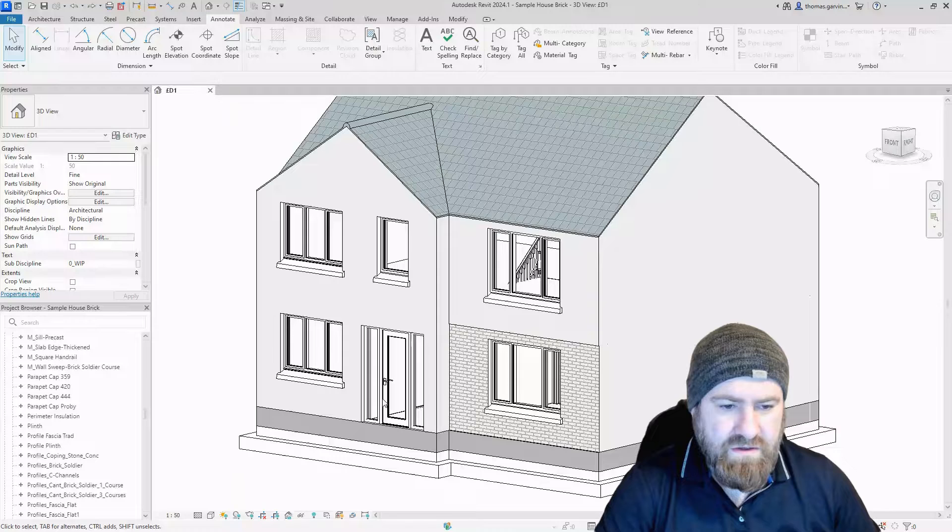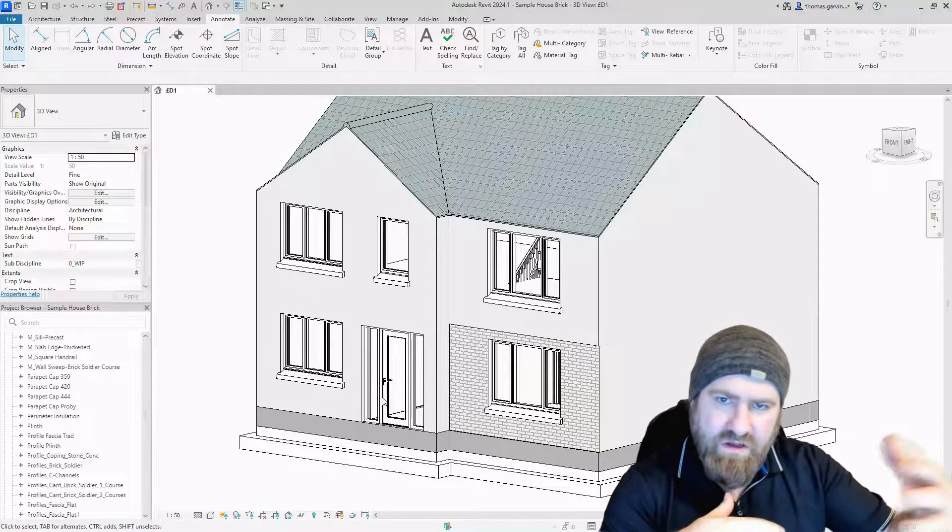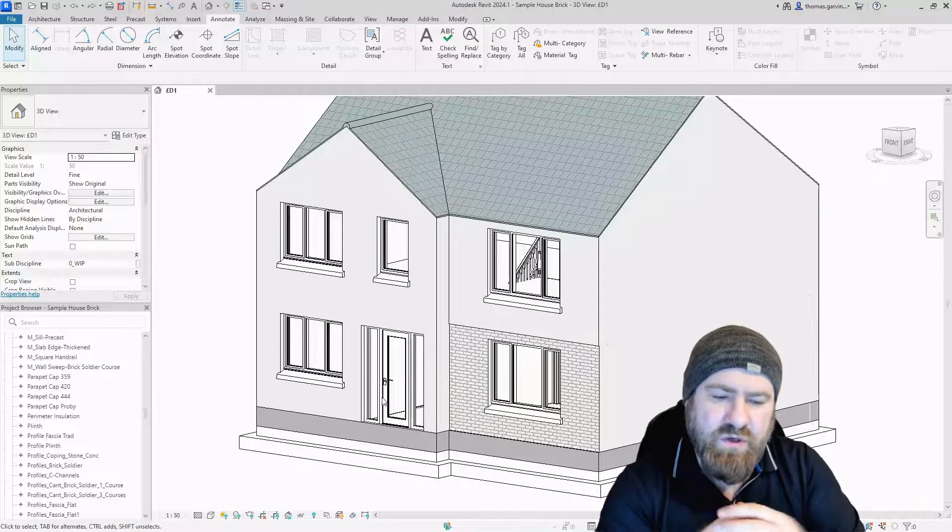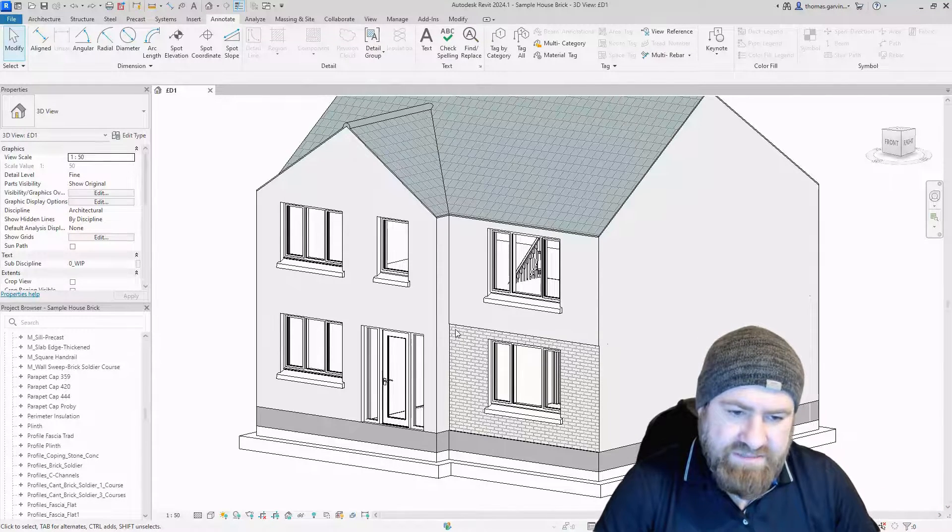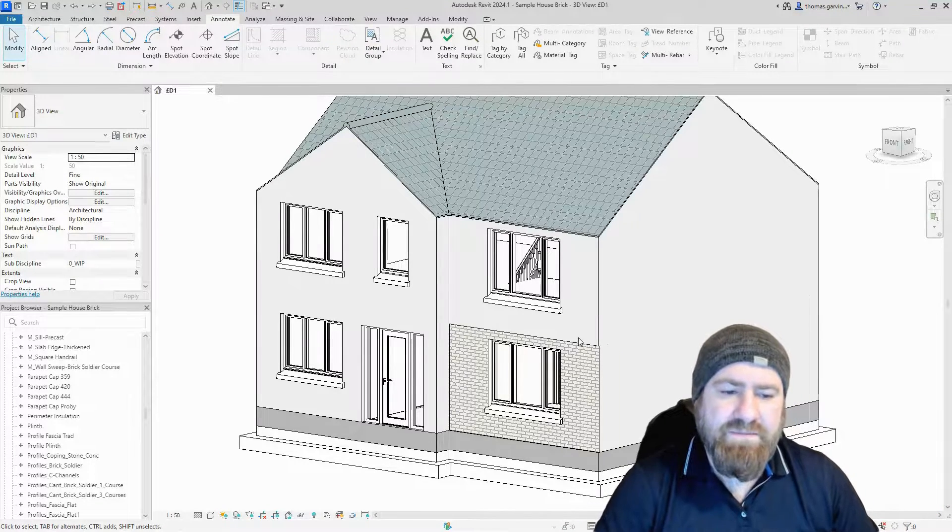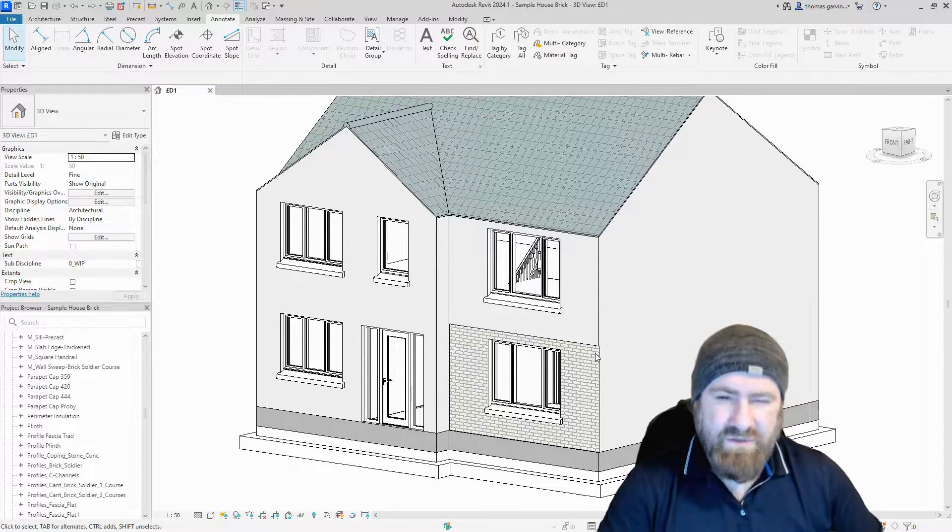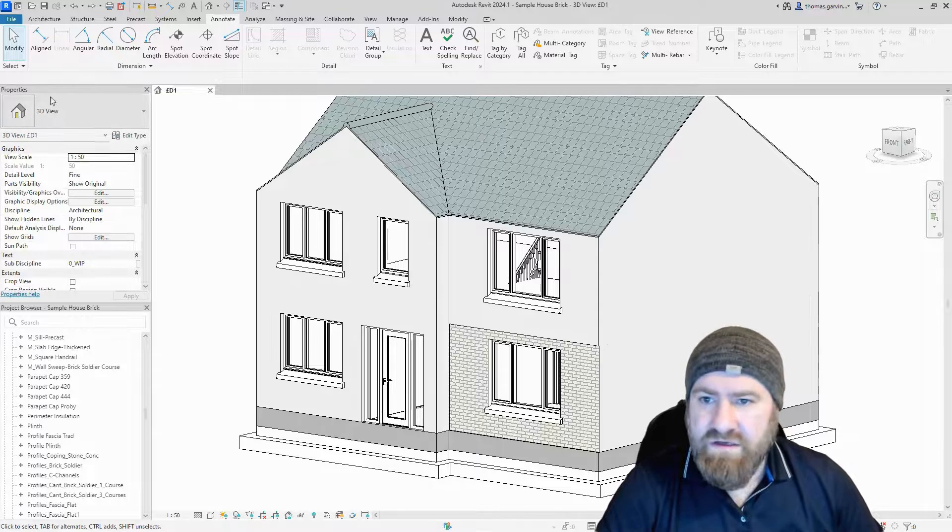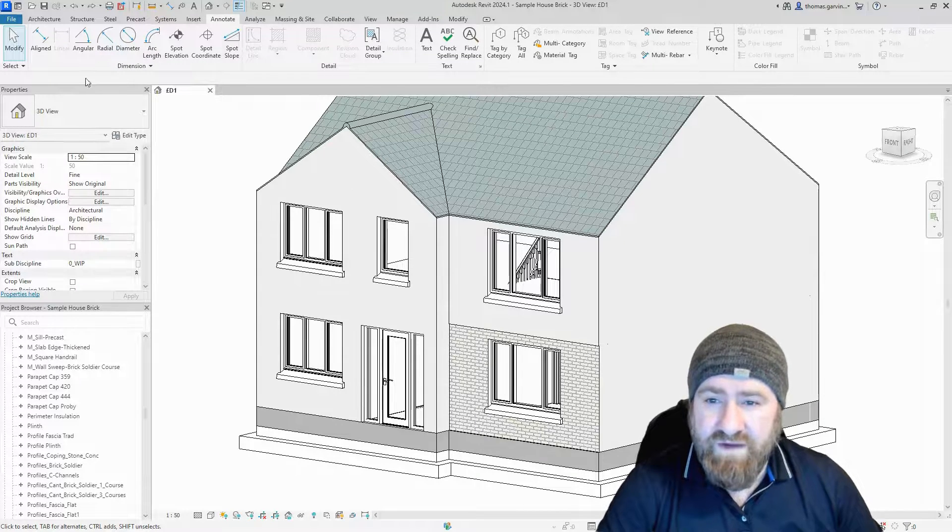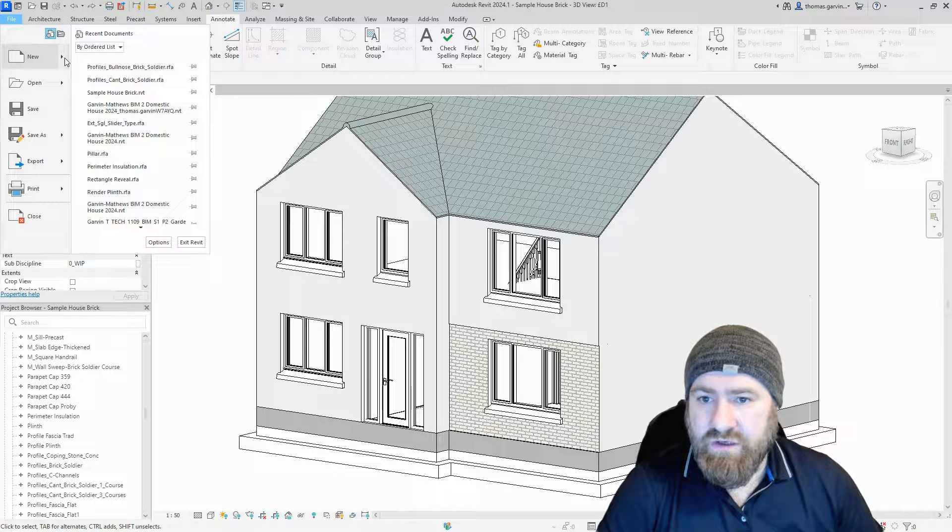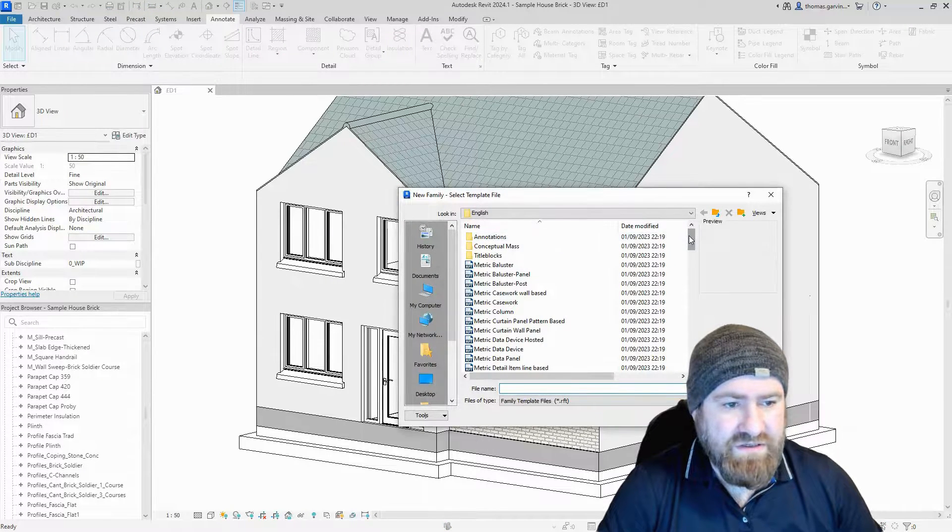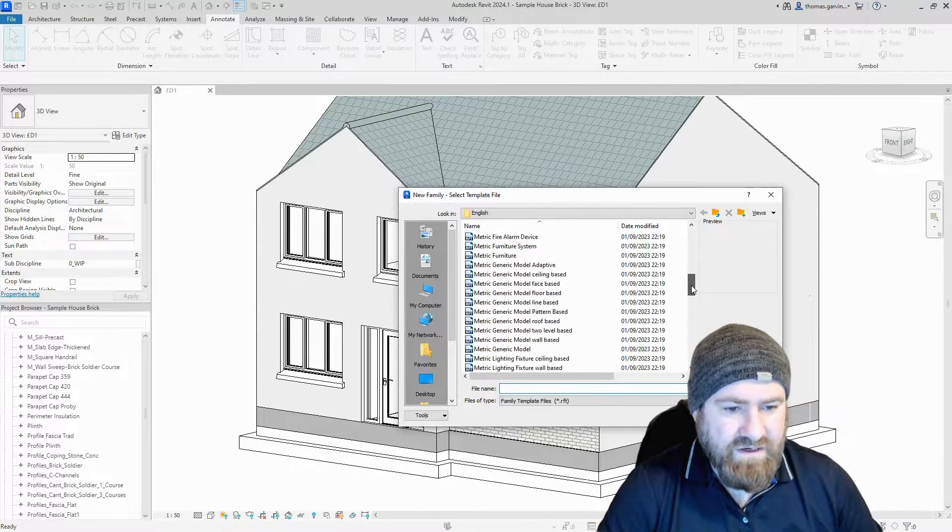We're going to make our wall sweep that's baked into the wall first, the one that's in the wall build up. We're going to put a corbelled brick along the top of the brick at the transition to the render. First thing we'll do is create a profile. File, New Family, I'm going to use the metric profile hosted.